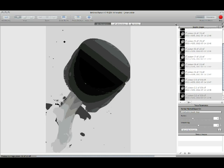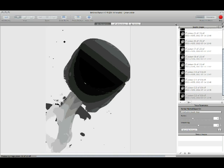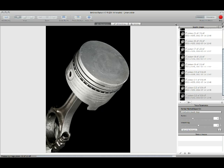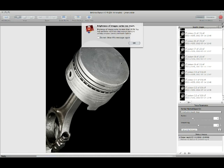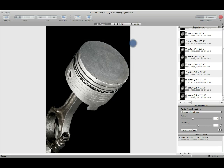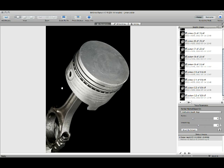Once Helicon Focus is done with this image, what you will have is a stacked image that will be perfectly in focus from front to back. And as you can see, we've got critical focus here in the back of the image, we've got critical focus here in the front of the image, and critical focus down here at the bottom of the piston.